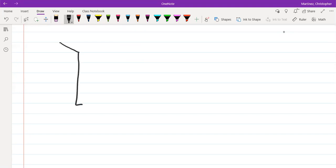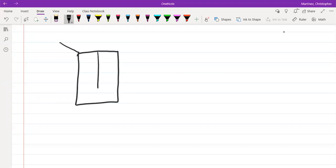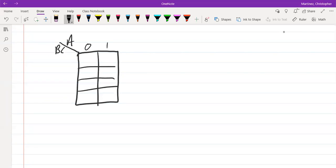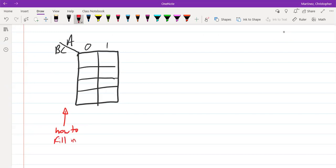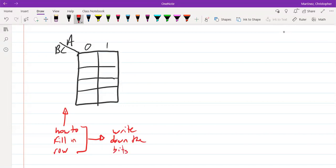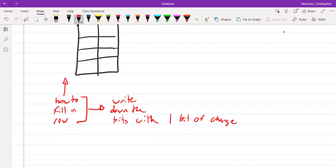One orientation is a vertical orientation. On the vertical orientation, we'll have one variable in the column area and then place two variables into the row items. There is an important note about how we fill in the rows — it's going to look a little different in that we are going to write down the bits with one bit of change. The reason we do this one-bit-of-change is it leads to the easy reduction we talked about last time.